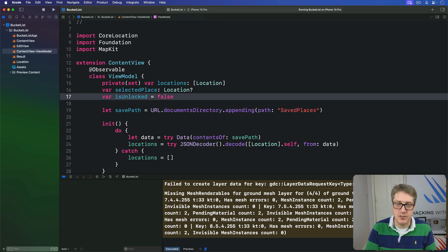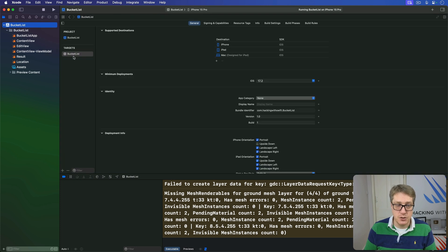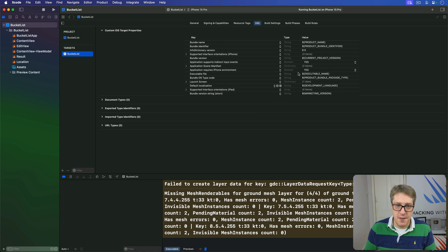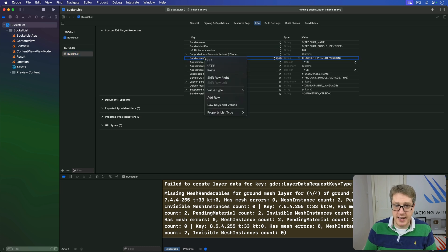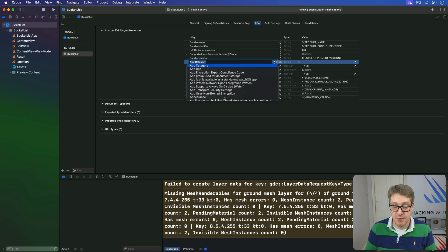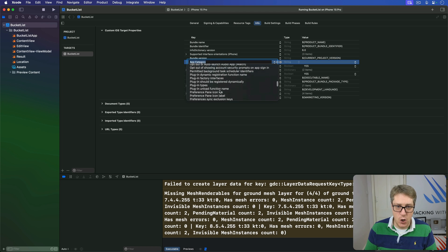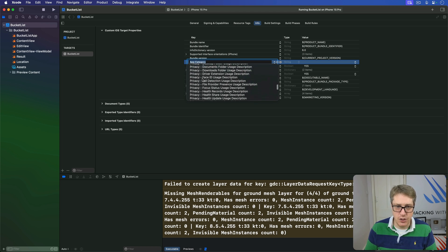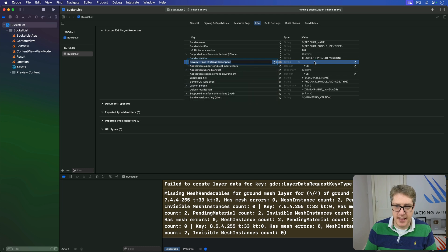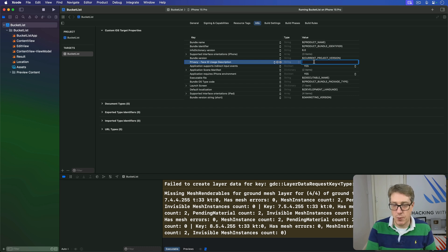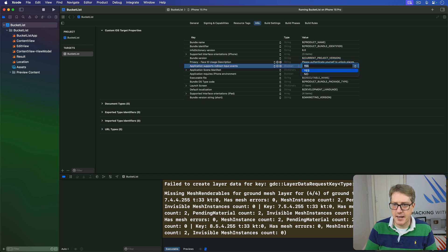Second, we're going to add the Face ID permission request to our project configuration. Go to your project options, choose your target, then go to the Info tab — this is where the project configuration options live. Right-click any row, choose Add Row, and scroll down to find 'Privacy - Face ID Usage Description'. Add that and in the value field describe what you want to do with Face ID, for example: 'Please authenticate yourself to unlock your places'. This gives the system an understanding of what we're trying to do.